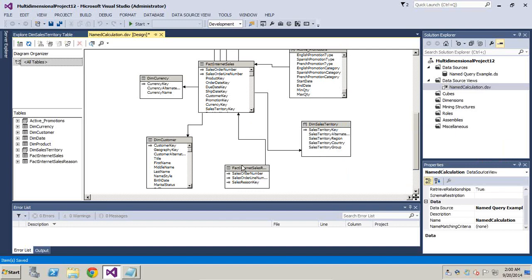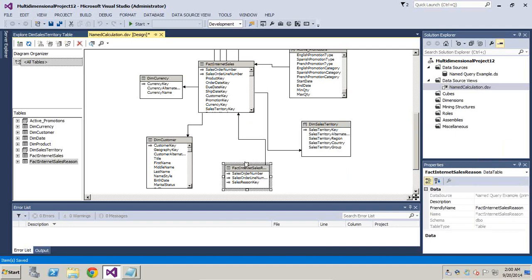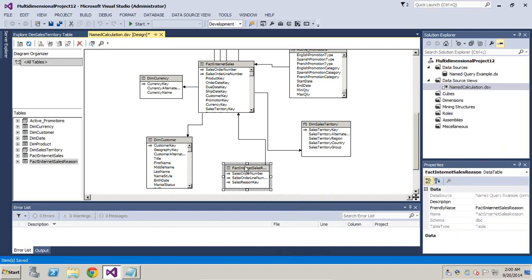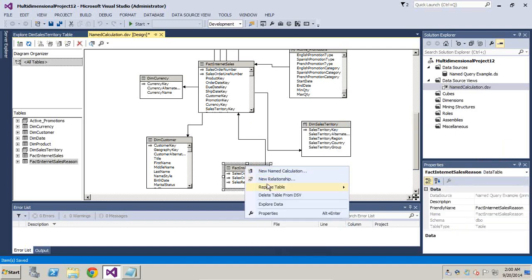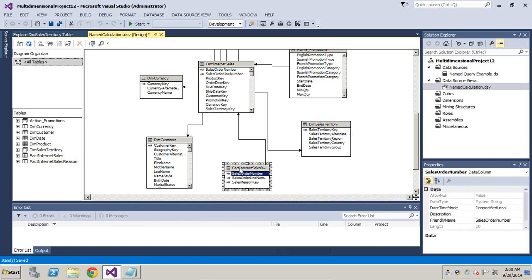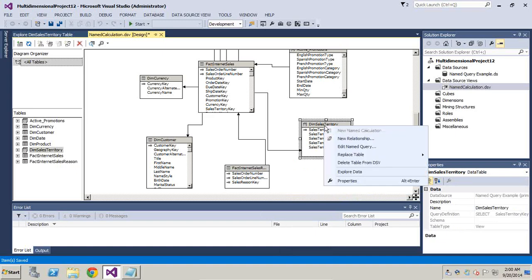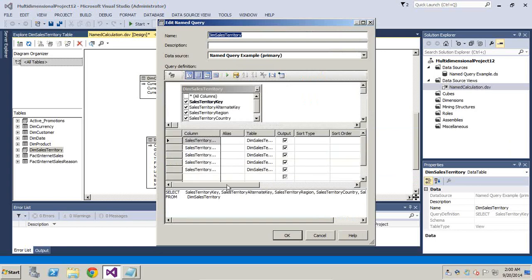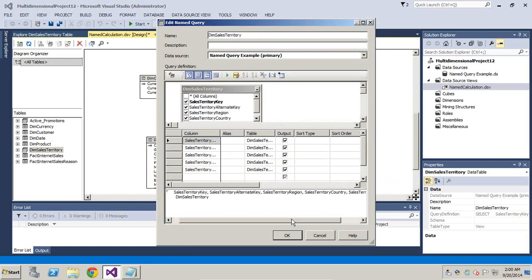You can convert any source into named query - right-click and just convert to a named query, which I already did in this example because I want to customize a query expression. Right-click and go to Edit Named Query, and here's the SQL Query Expression. You can write your own query expression. I'll be using sales territory to write a custom-defined expression.